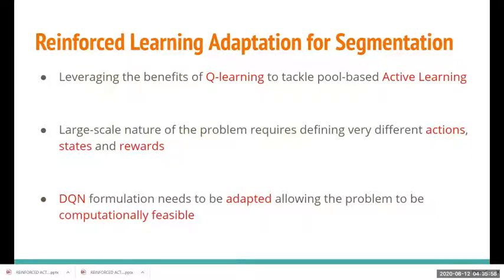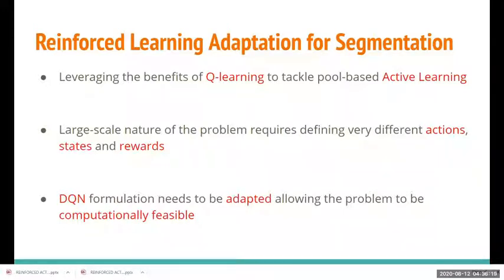Before going into the methodology details, we need to appreciate the difficulties of adapting reinforcement learning to this particular problem. The main challenge is that due to the large-scale nature of the problem, states, actions, and rewards need to be efficiently defined, and the deep Q-network formulation needs to be adapted to be computationally feasible.